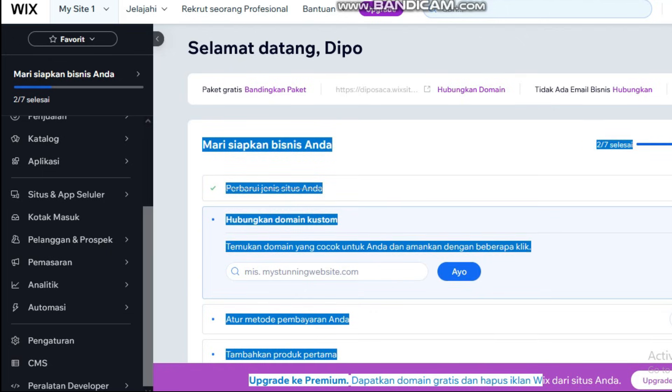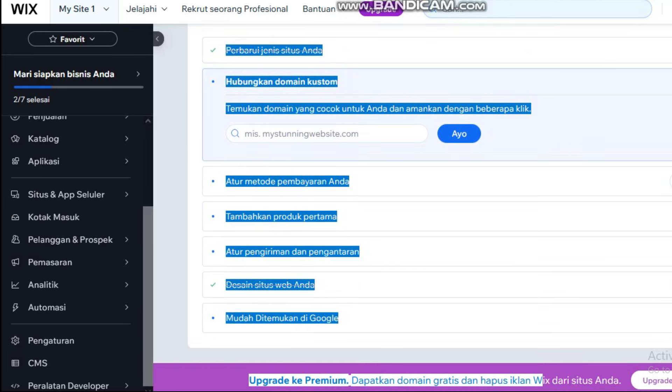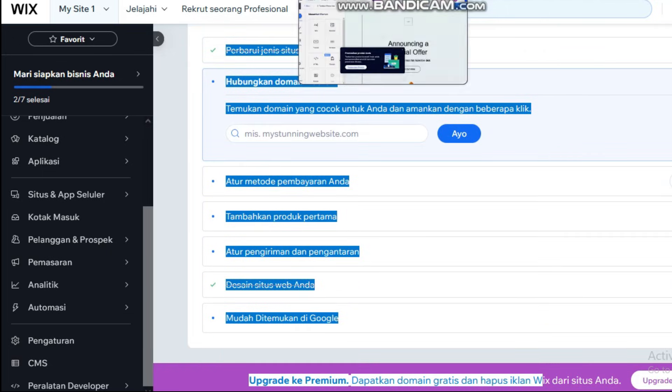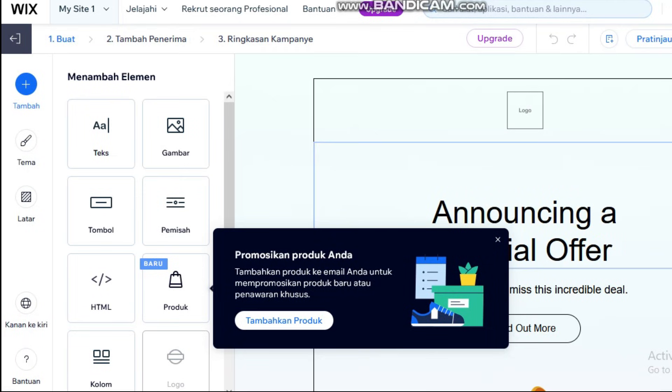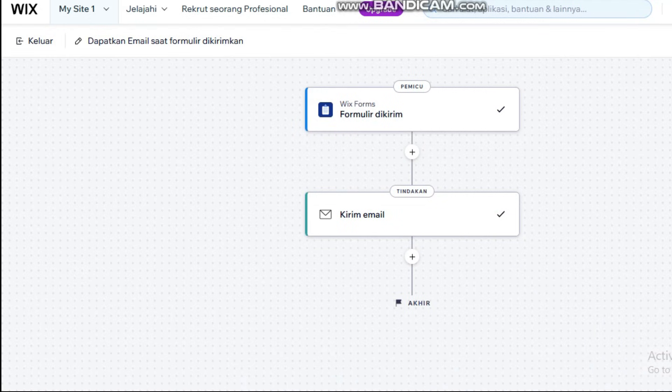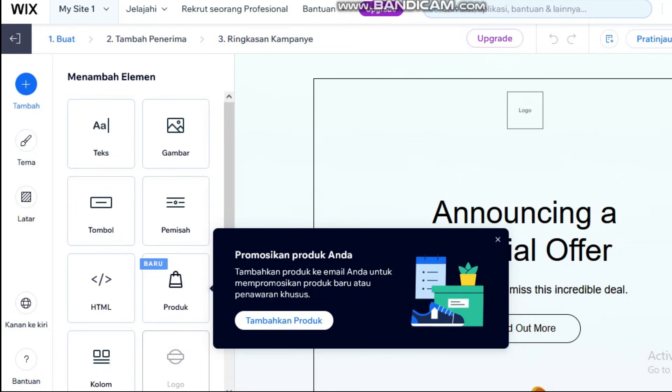This includes a strong lead magnet, email marketing automation, and optimized landing pages, all inside the Wix ecosystem.